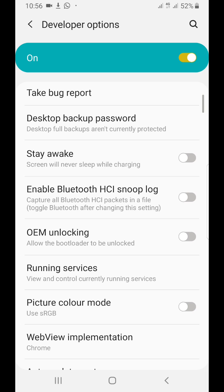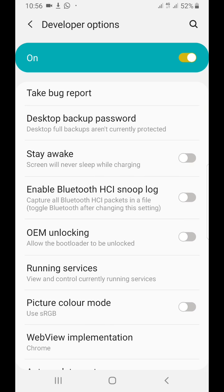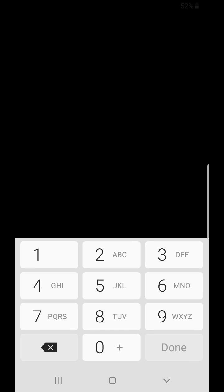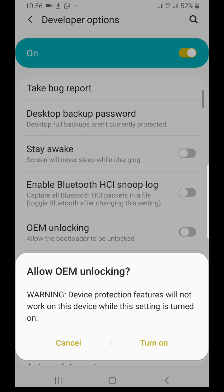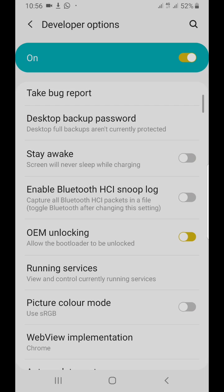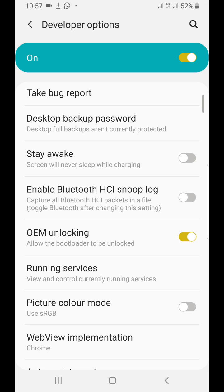You check where it tells you OEM Unlocking - 'Allow the bootloader to be unlocked.' So you unlock it, it will ask you to verify your PIN. You verify your PIN, then you turn it on.